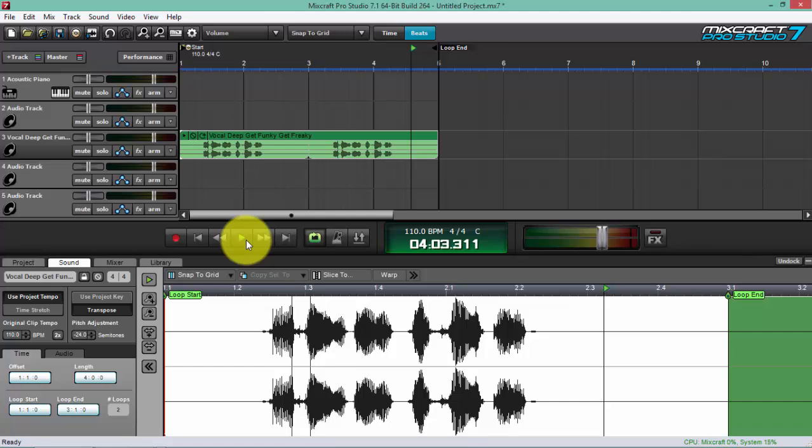So it's actually the same—negative 24 semitones of pitch adjustment that you can do on your audio. Now what you need to do is just put on some effects like a reverb or a delay and see what it does for you.